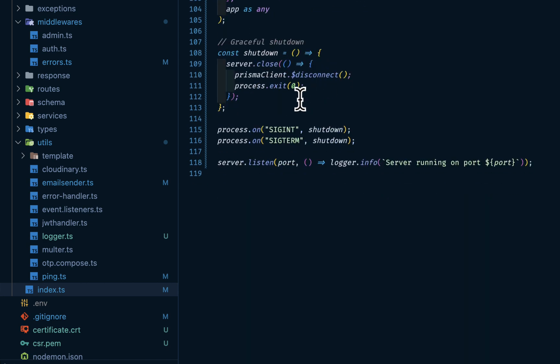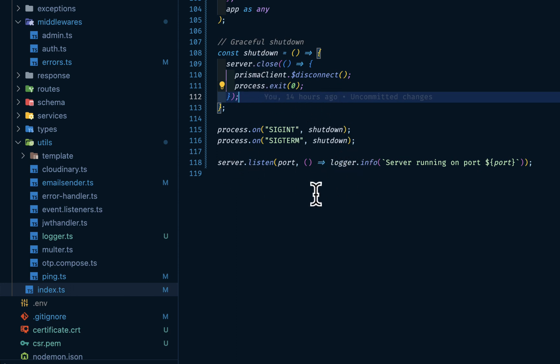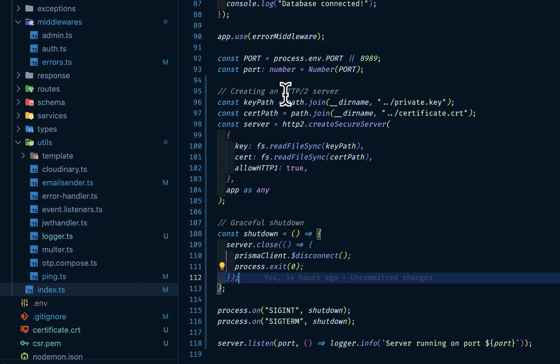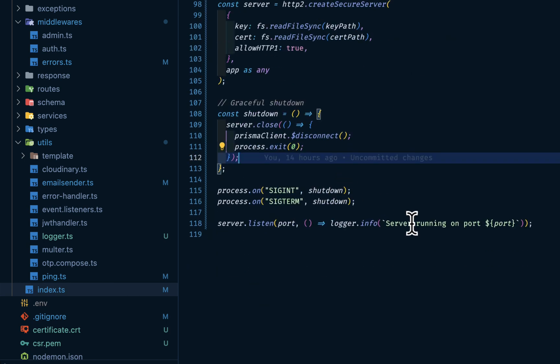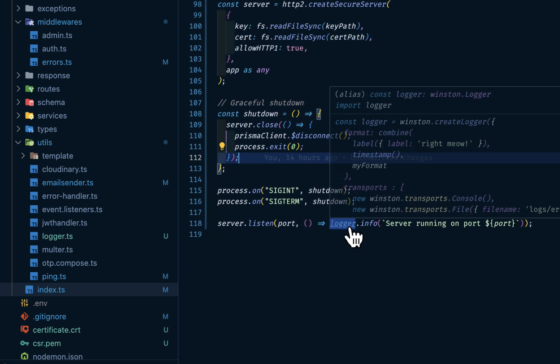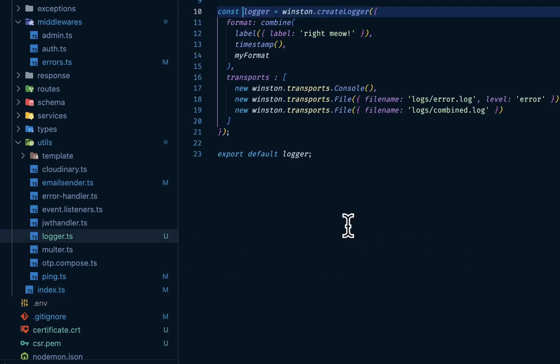And then we are shutting down gracefully. Then we listen to our server on this port, port coming from line 92. Server is running. We are using our logger. Logger is coming from Winston. Let's go into our Winston.